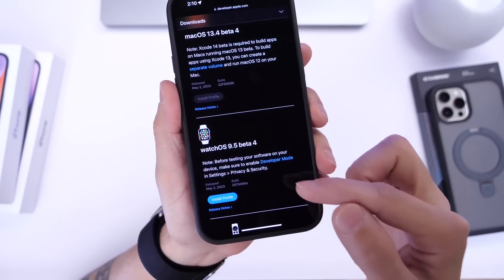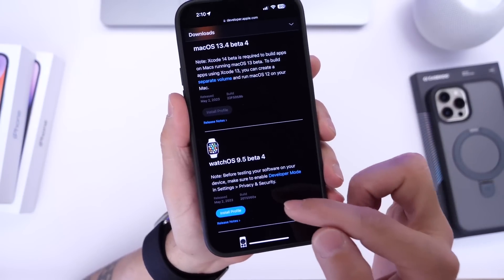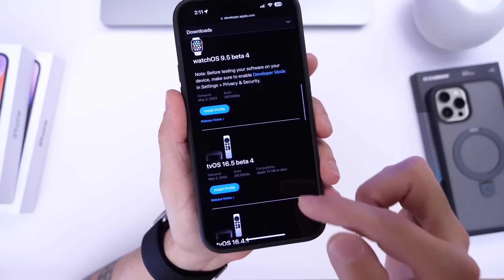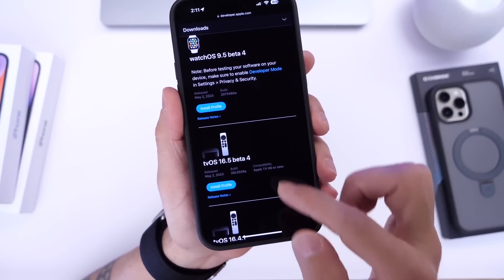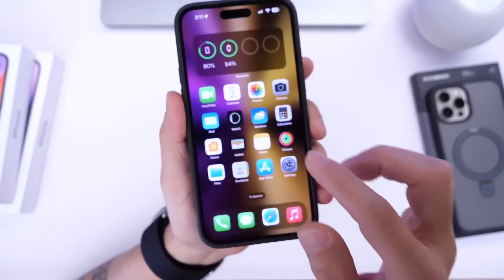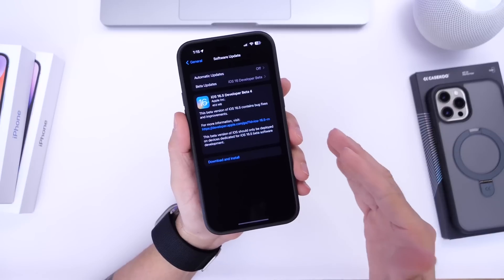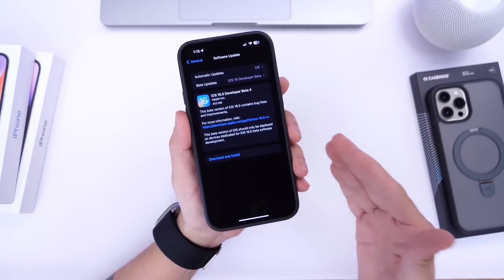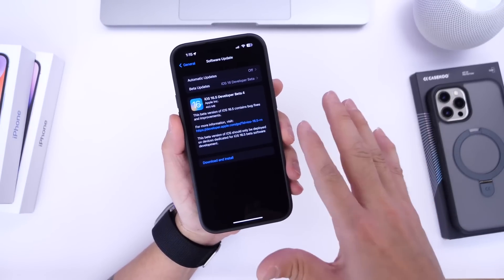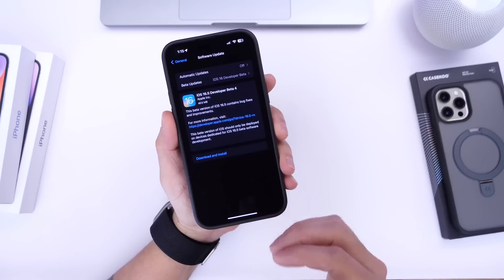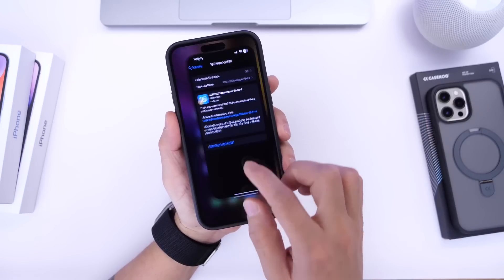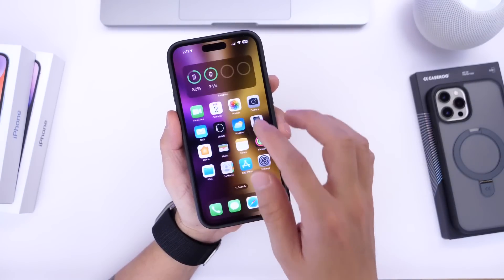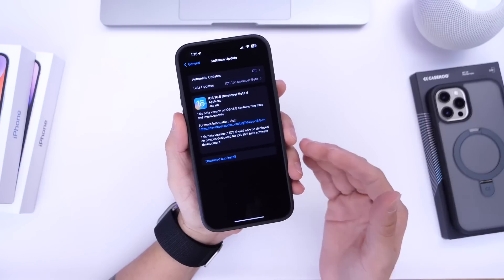Watch OS 9.5 beta 4 is available for the Apple Watch and TV OS 16.5 beta 4 is available for the Apple TV. Now the HomePod HomePod OS 16.5 beta 4 is now available for the HomePod as well if you're testing beta software for the HomePods. That is now available under the Home application if you wish to update those as well.